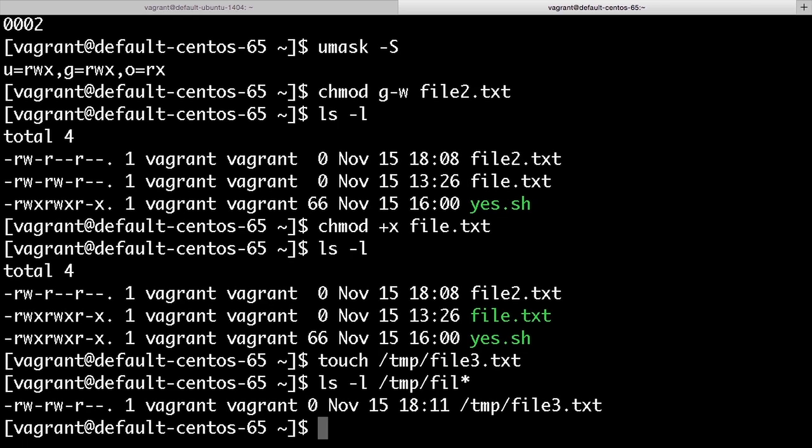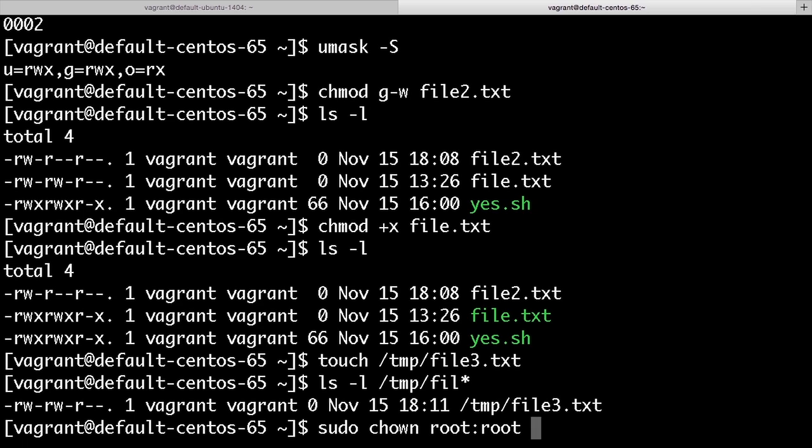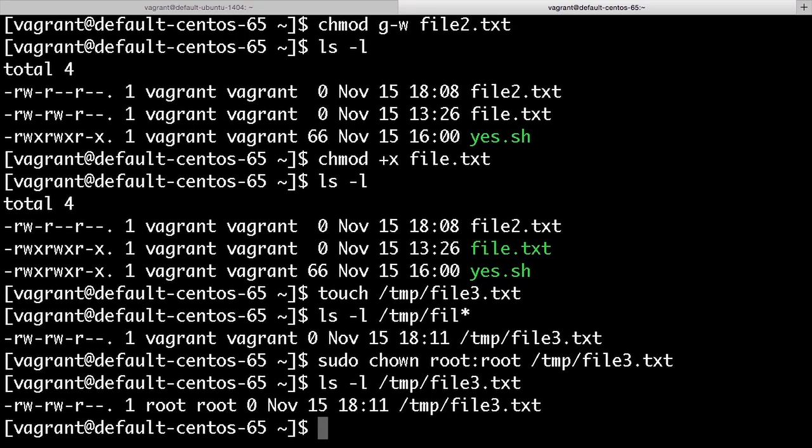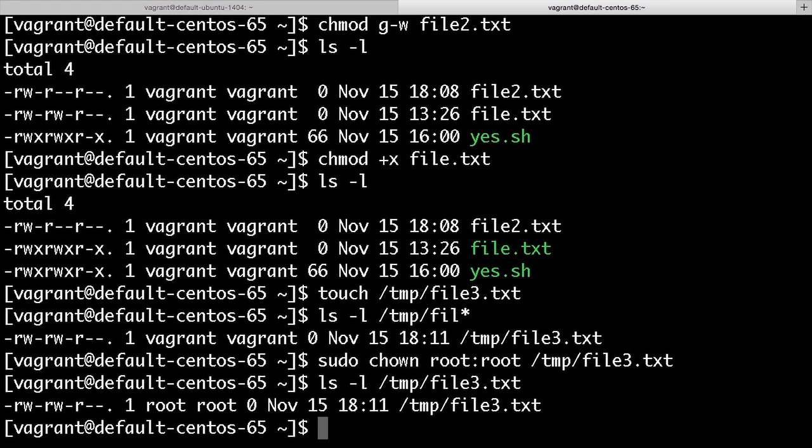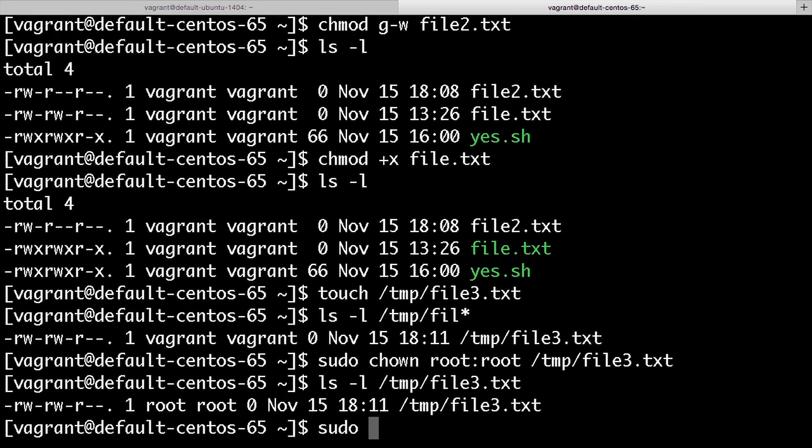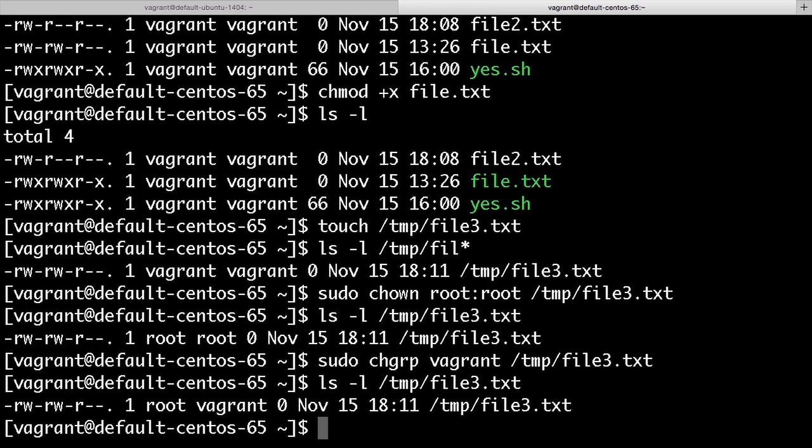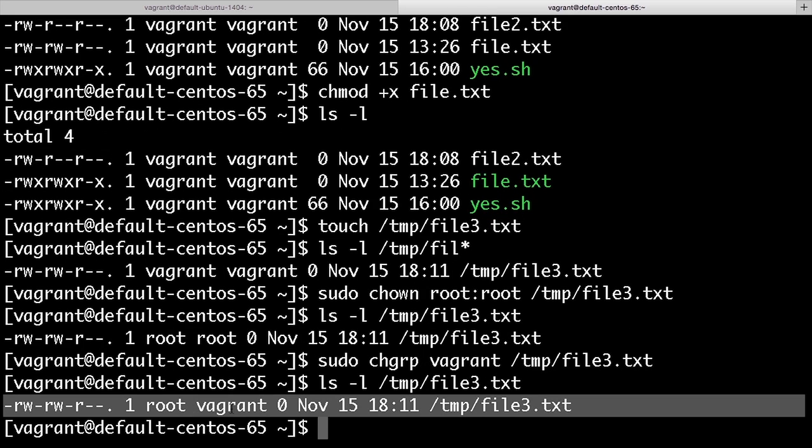Let's change the file3.txt to be owned by the root user and the root group. So I do that with sudo chown root:root, so user:group, and then the file. And that's been updated. I can change the group that owns the file to be a group that the owner of the file isn't necessarily a member of, though that's not normally something you do. But for an example, to use chgrp, let's change the group owner of the file back to vagrant. So I do sudo chgrp vagrant /tmp/file3.txt. Take a look at that and see that that's been changed.